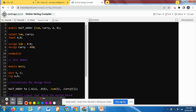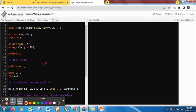Continuing from the previous video, the Verilog code for the half adder and its testbench has been copied to an online Verilog compiler. This compiler differentiates colors between user-defined names and keywords — all keywords are shown in orange and comment lines are in purple.